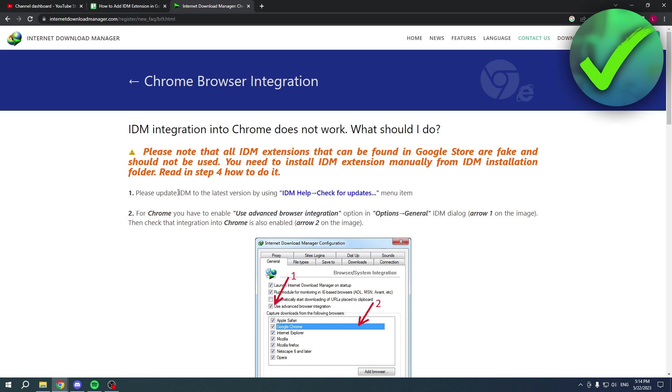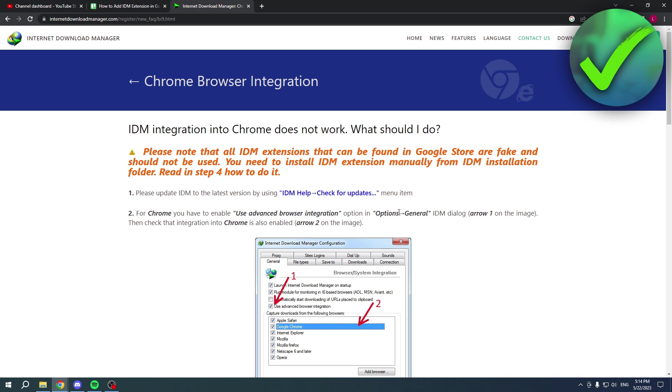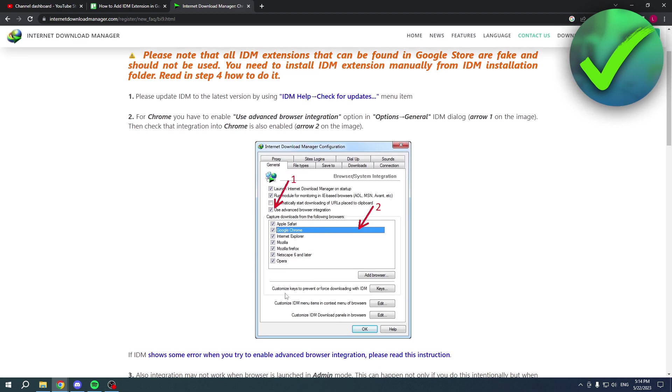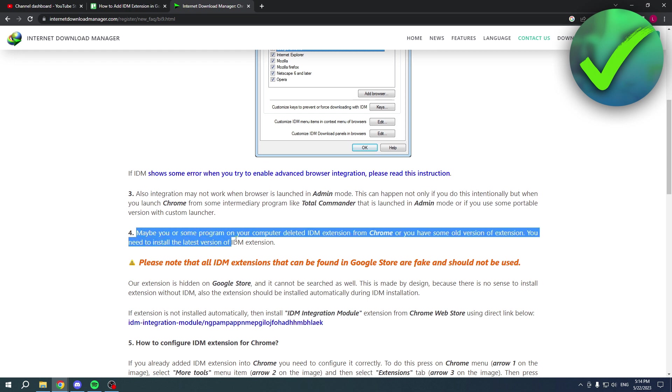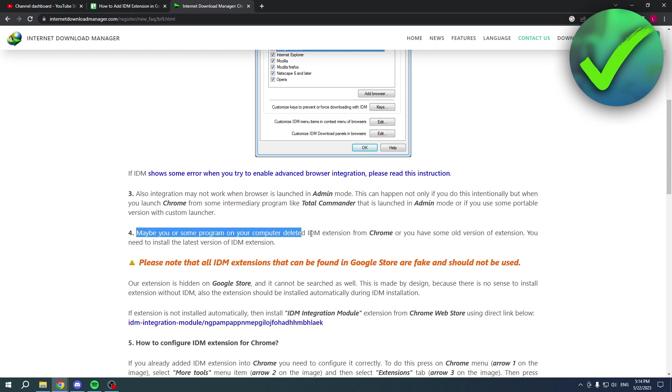Please update IDM to the latest version. For Chrome, you have to enable use advanced browser integration in the options and in general. Here is a screenshot. Also, integration may not work when browser is launched in admin mode, so you also have to keep that in mind.